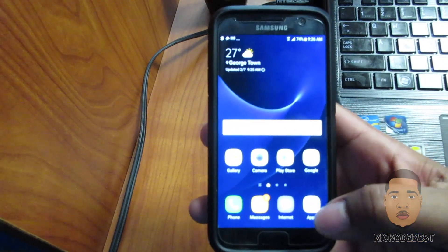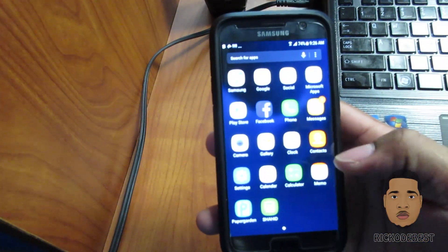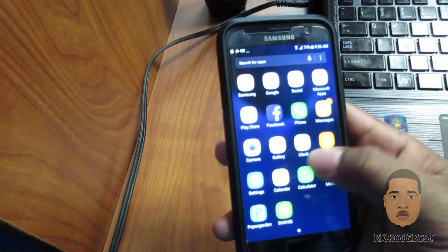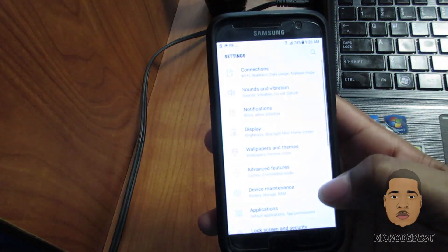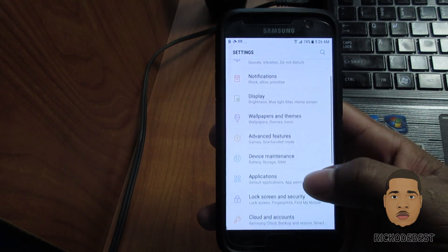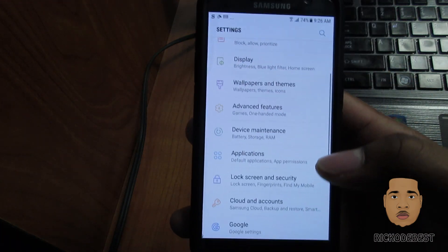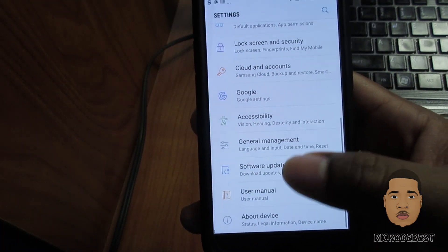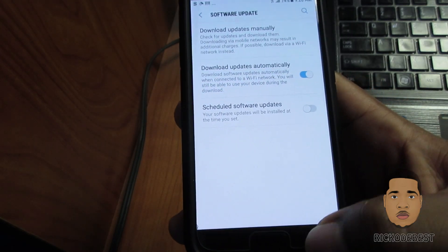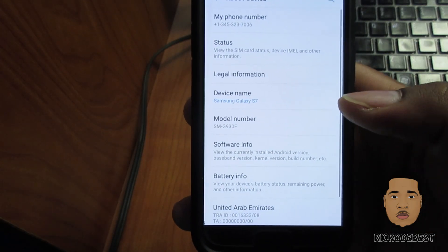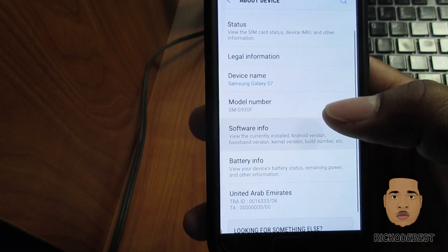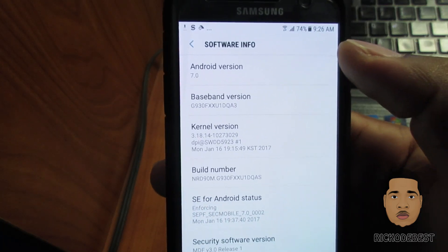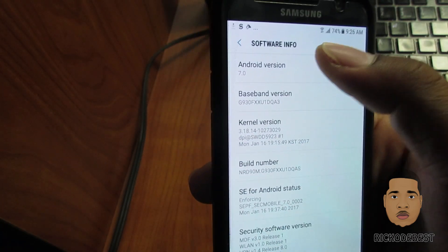As you can see guys, this is my Android Nougat. I will go to settings, and you can see there the settings is totally different. Software update, about this device, software info—as you can see up there, that's Android 7.0 Nougat.